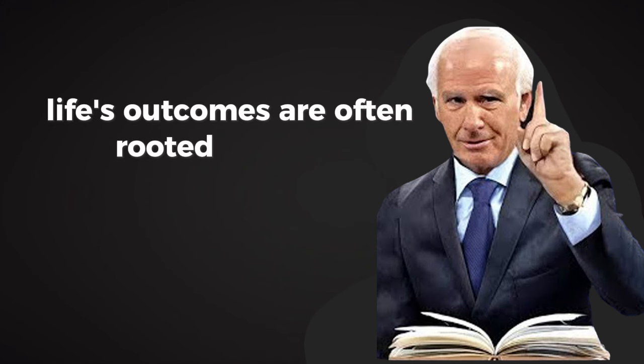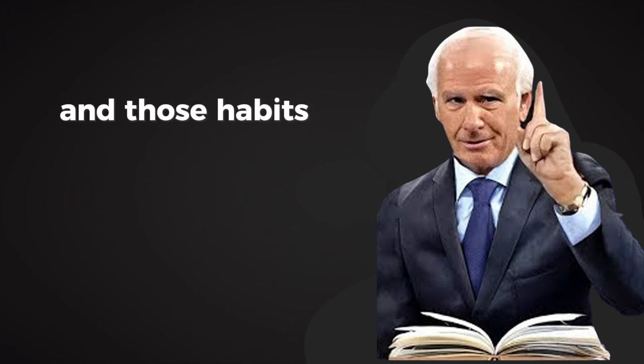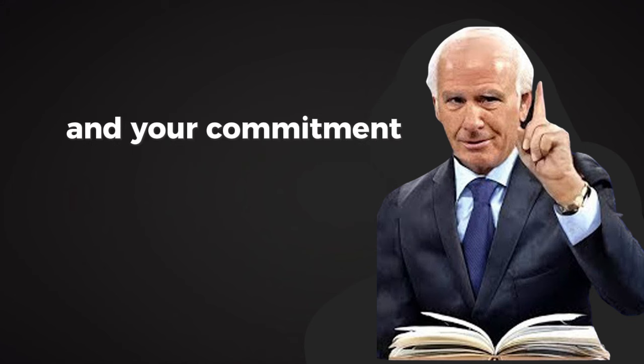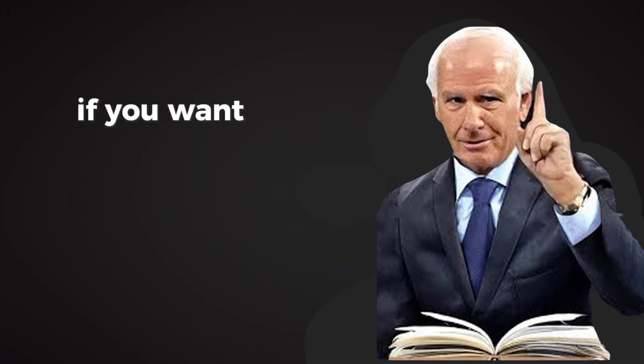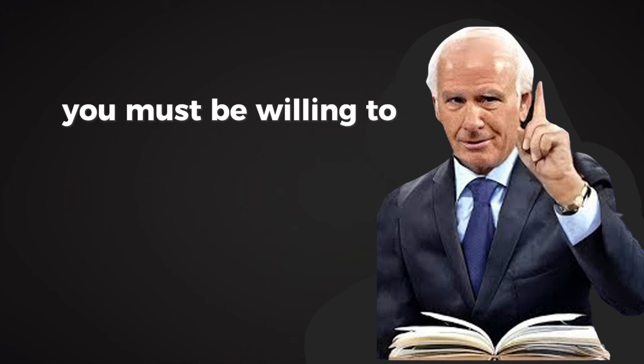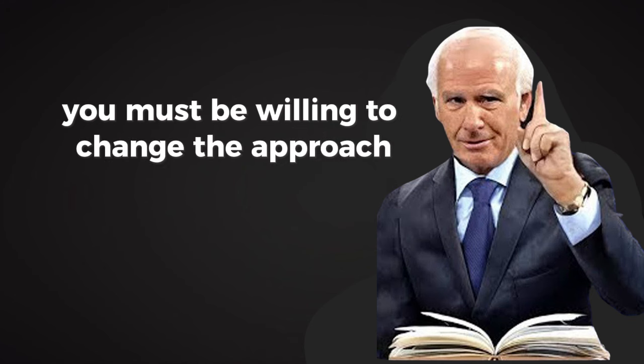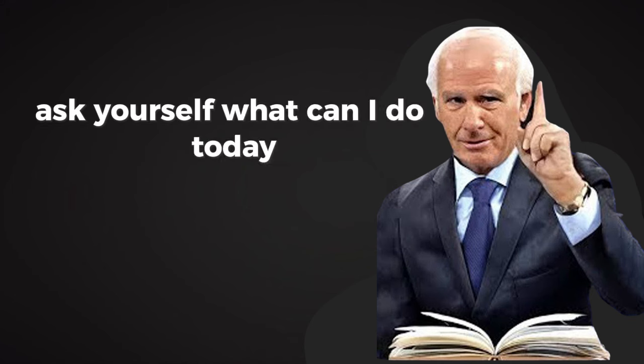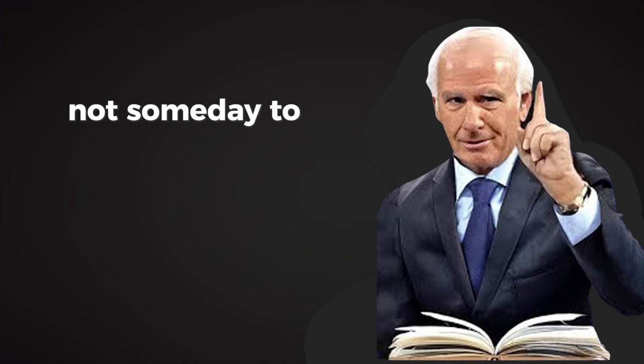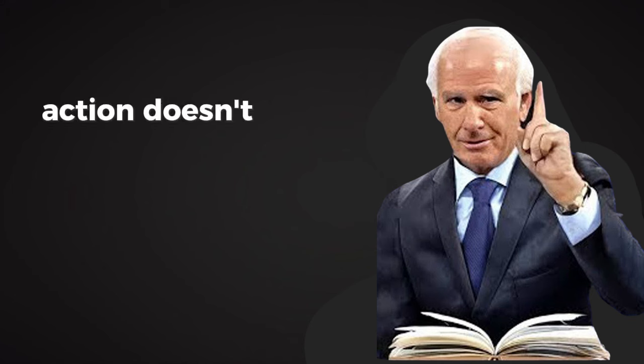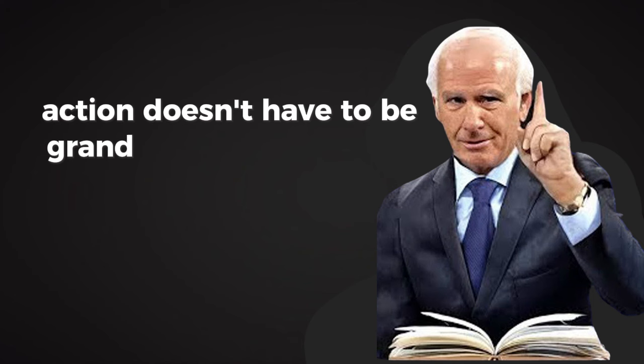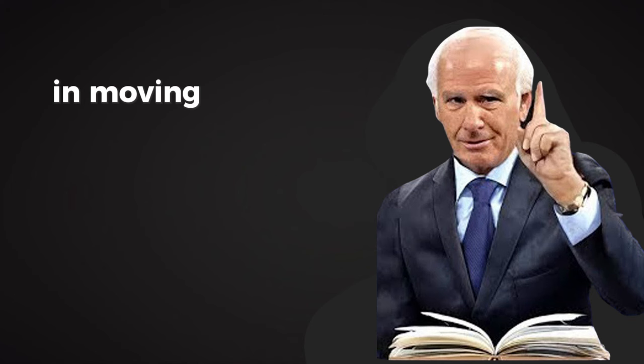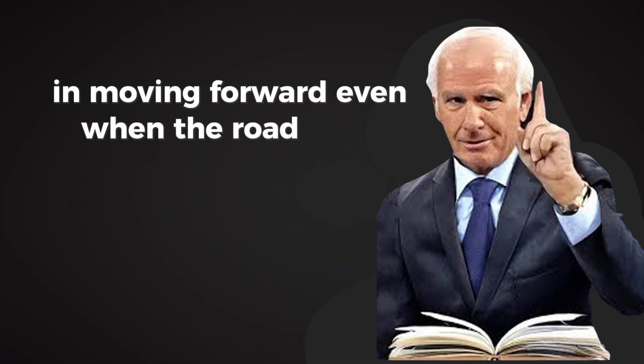Life's outcomes are often rooted in habits, and those habits come from your priorities and your commitment. If you want different results, you must be willing to change the approach. Ask yourself, what can I do today, not someday, to move closer to the life I want? Action doesn't have to be grand. It just has to begin. There's power in starting, in moving forward, even when the road feels uncertain.